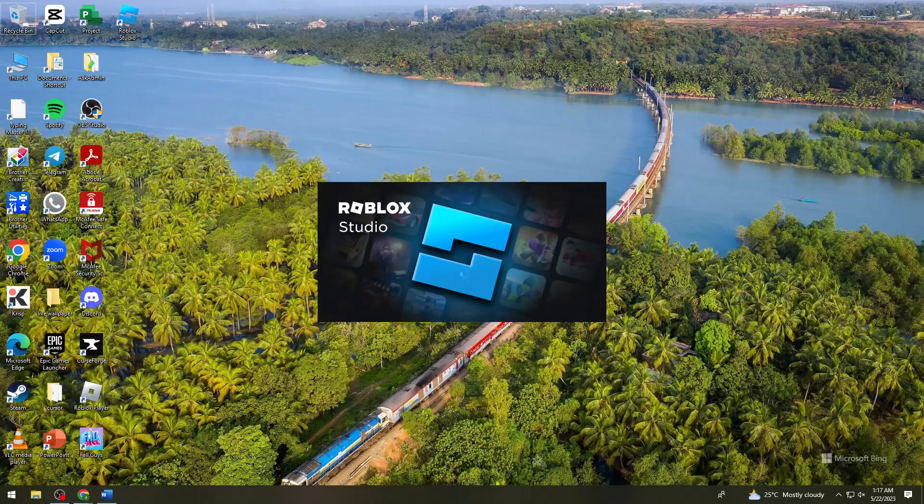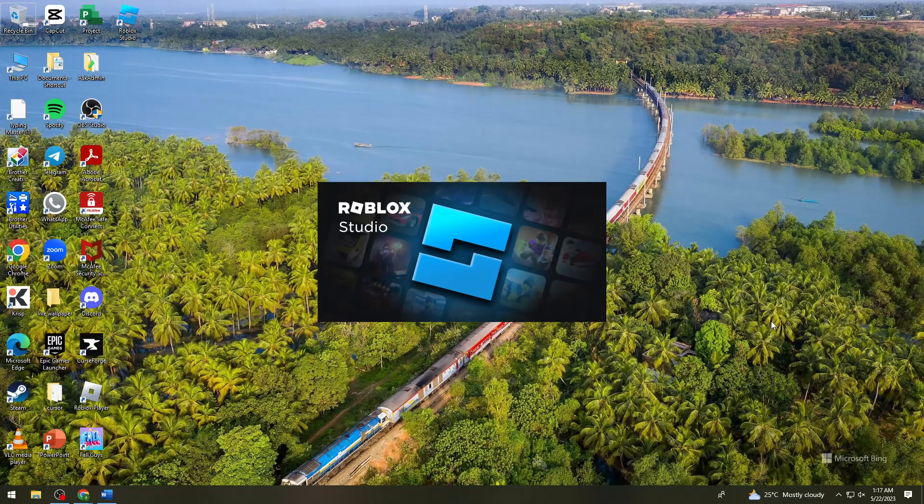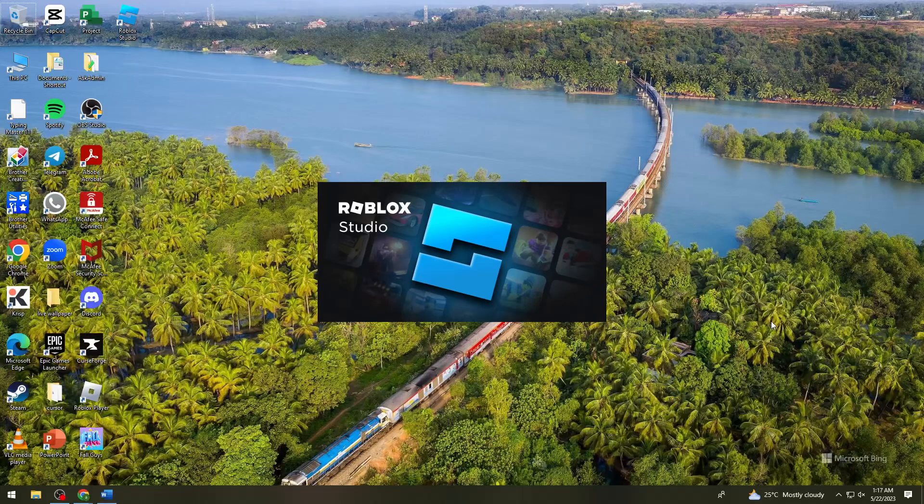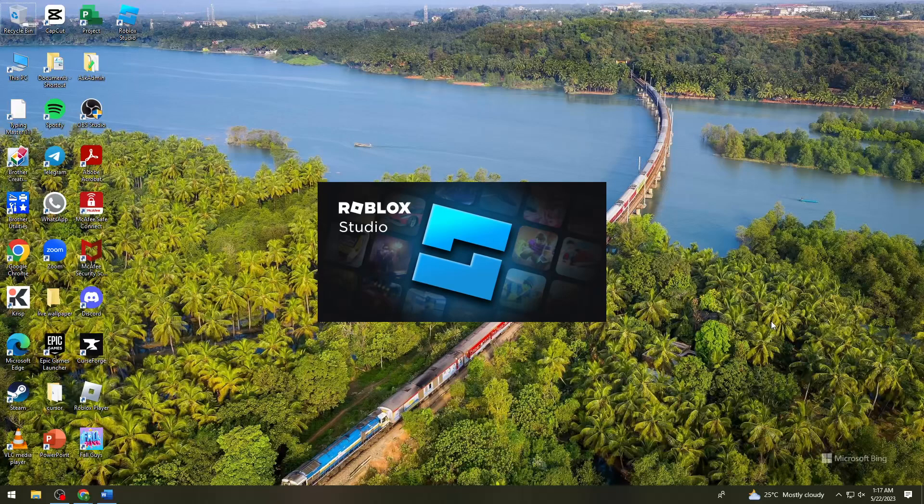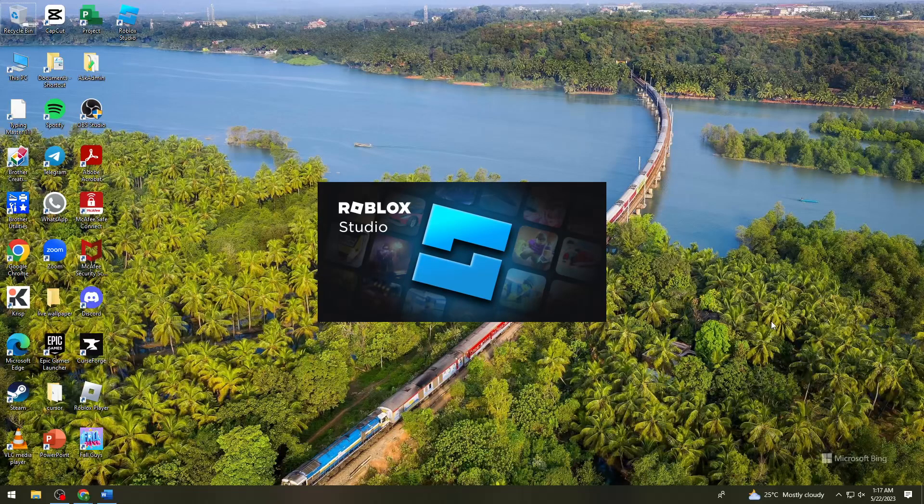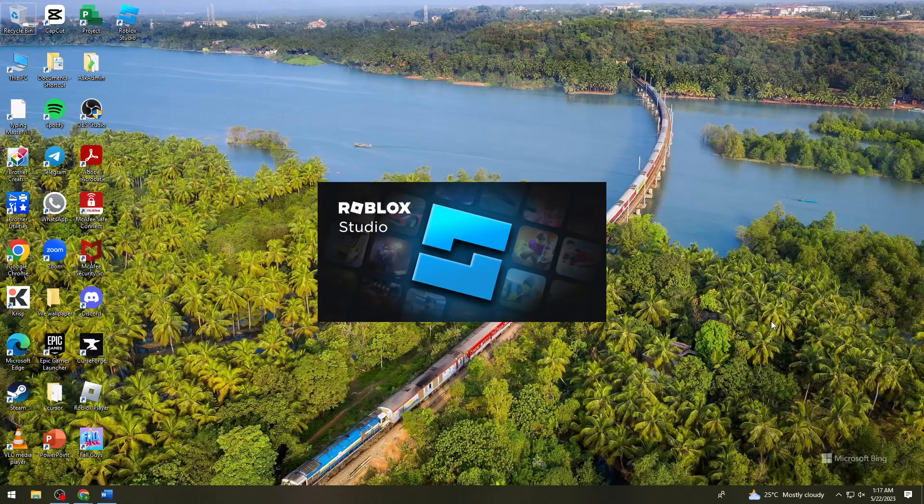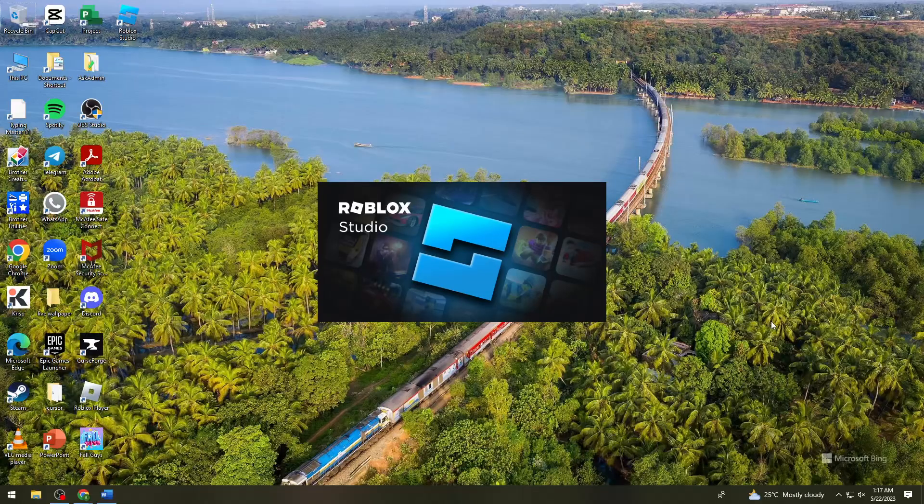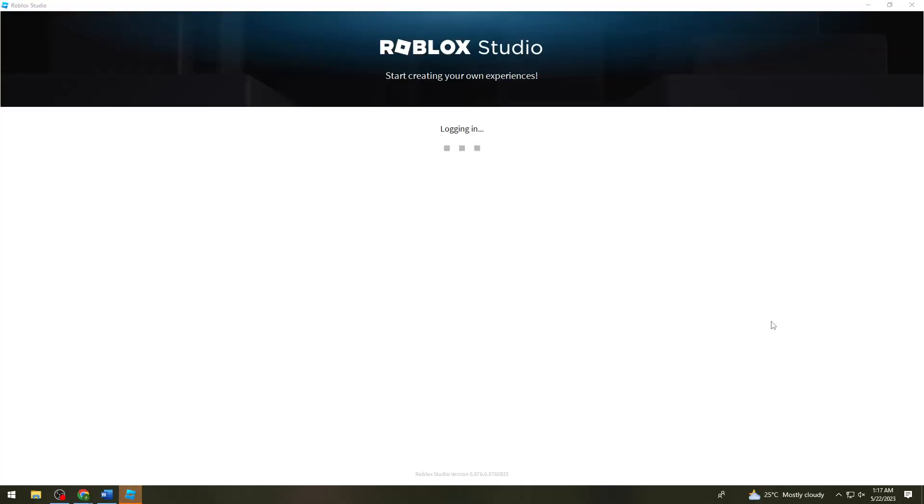Now, let's wait for Roblox Studio. It is loading.